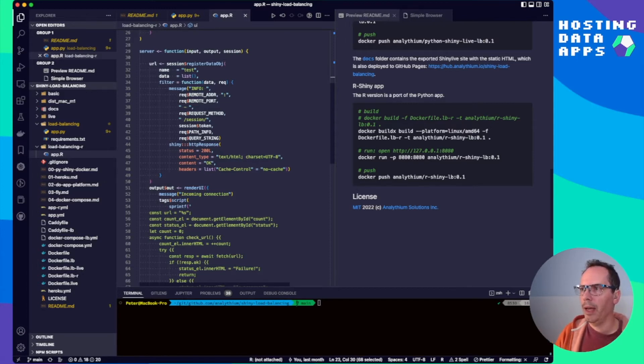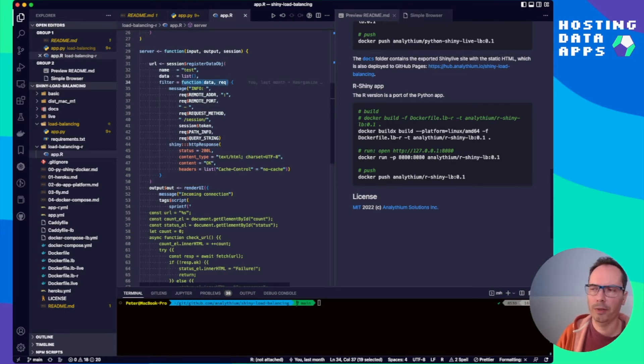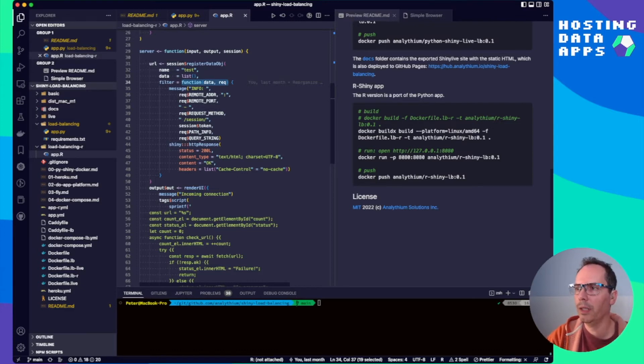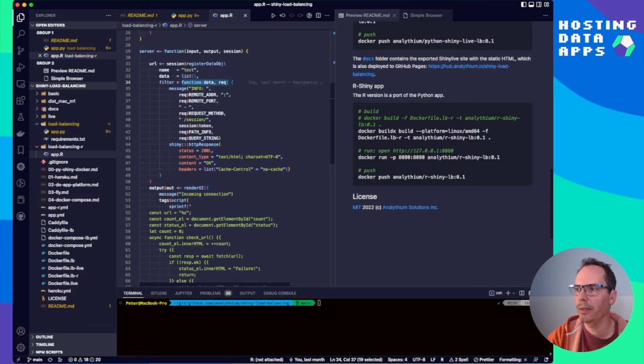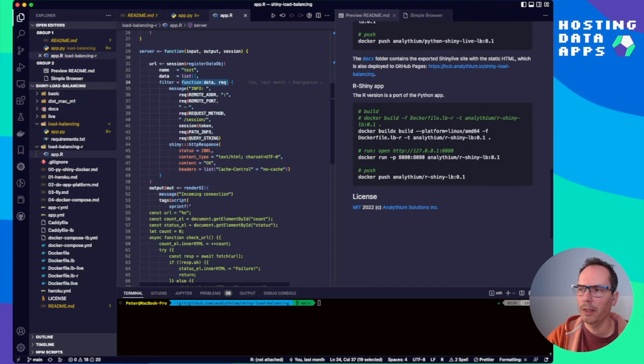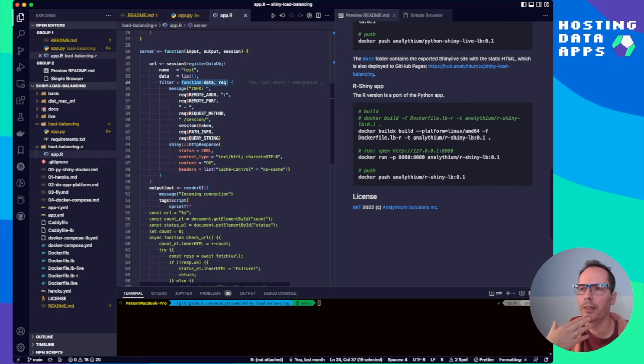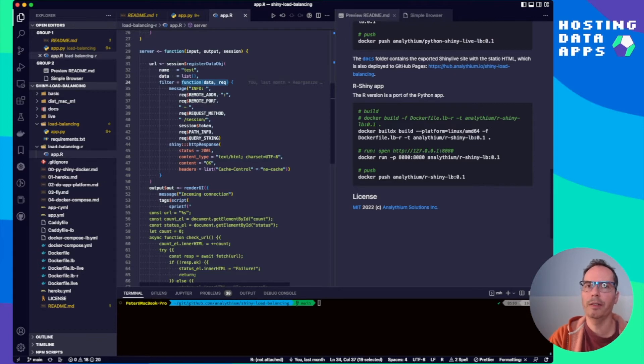And in our server functions, we have the dynamic endpoint via session registered data object. And we provide a function which is going to print out some messages so that we can log the same information as the Python app is logging. And then we provide a response with status 200. And also very important, the cache control header is set to no cache so that 100 times we are hitting this endpoint there's no point in caching it because the test is about whether we hit the same endpoint or not.